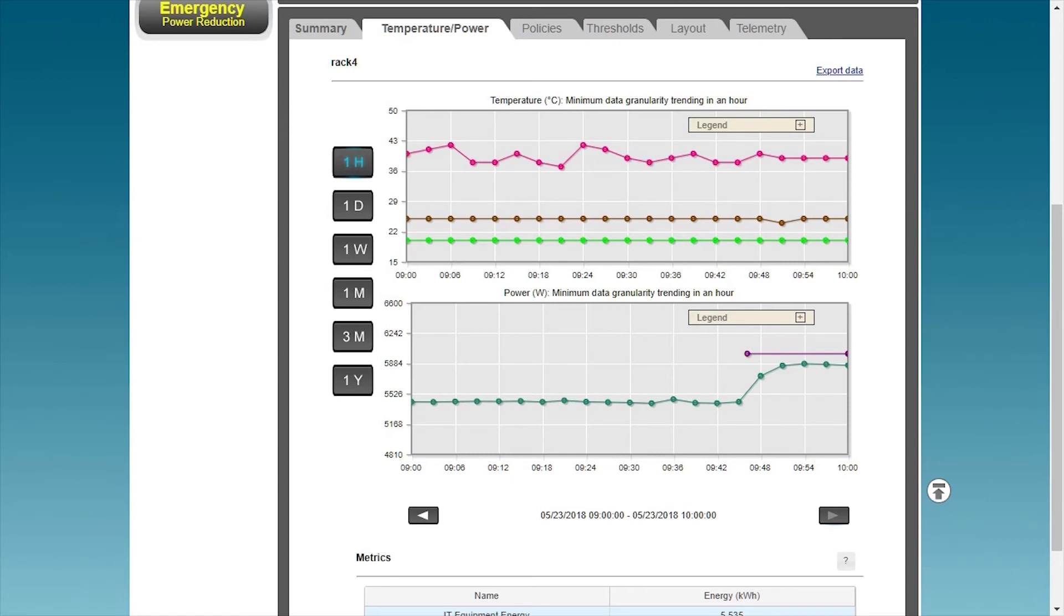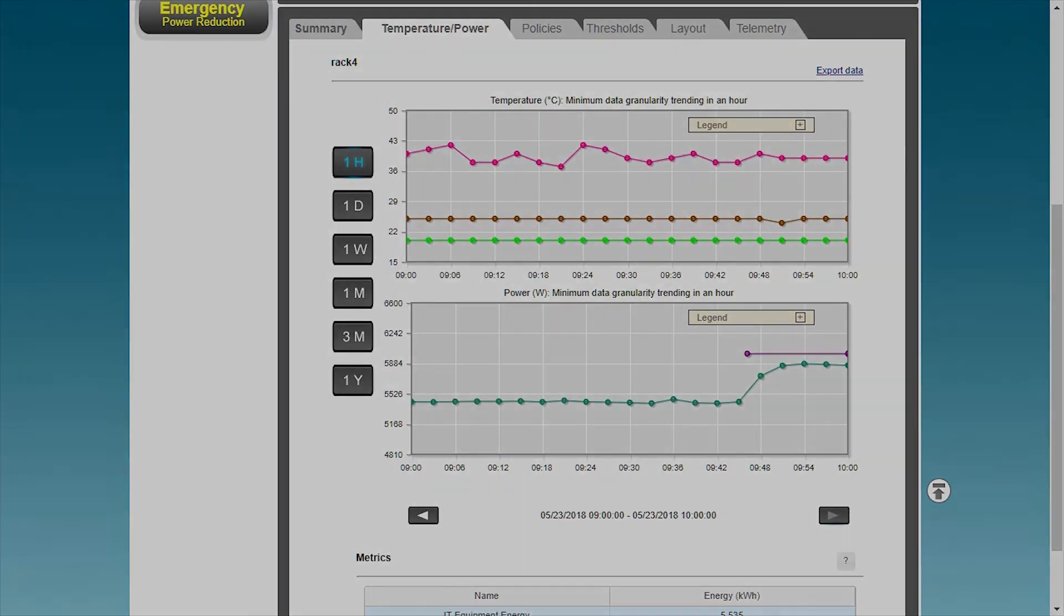As a result, the power management function of the energy manager not only ensures the security of power consumption, but also increases the density of the rack.